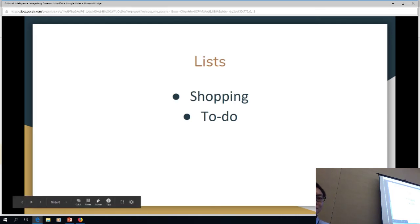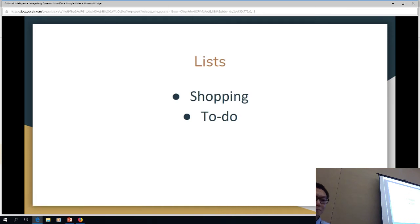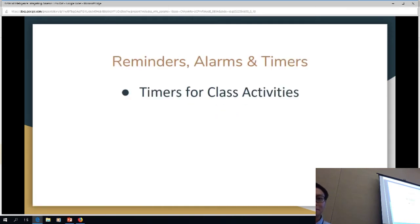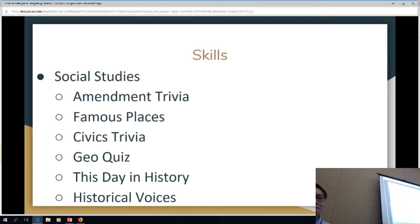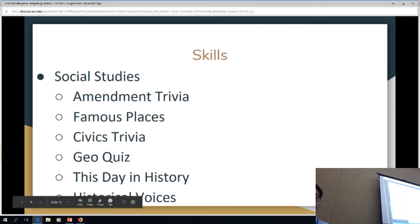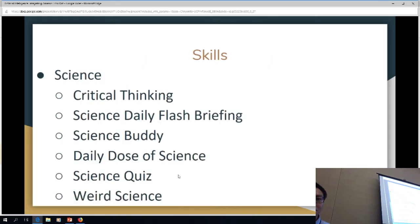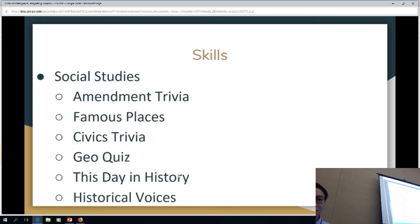Going into the skills is the most valuable thing teachers have found. These are some of the skills that social studies teachers are using. There's amendment trivia, famous places, civics trivia, geo-quiz, this day in history, and historical voices.